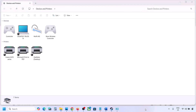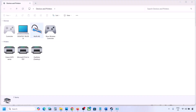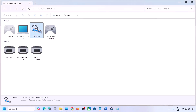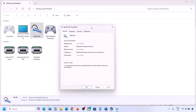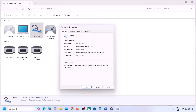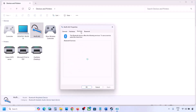Here you will find your speaker. This is just an example — I am selecting my speaker. Select your speaker or headphone, whatever you are using, and then go to Properties. Then go to the Services tab.